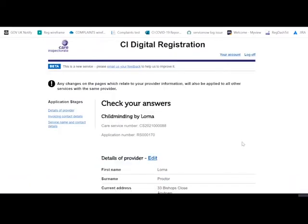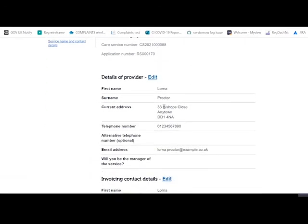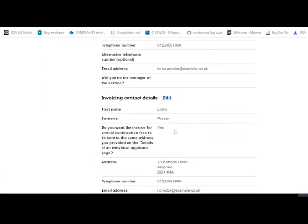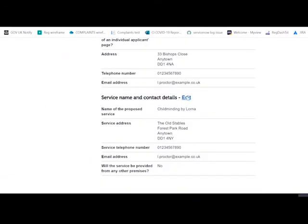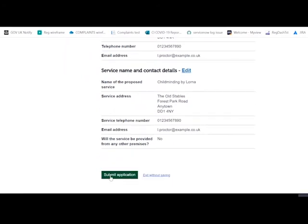You're given an opportunity to check your answers before you submit the changes. If you're happy with everything here, you can continue to the bottom and submit the application.